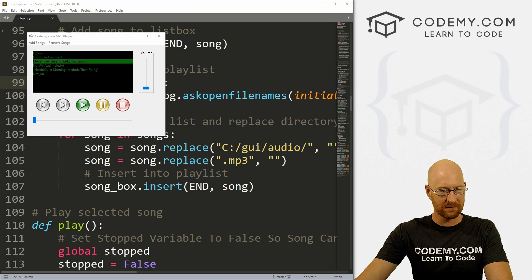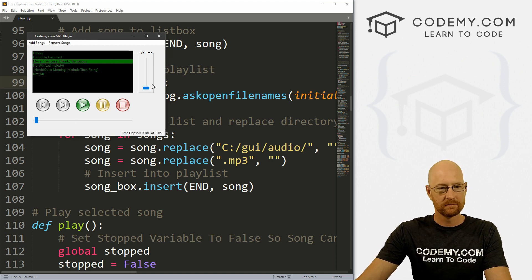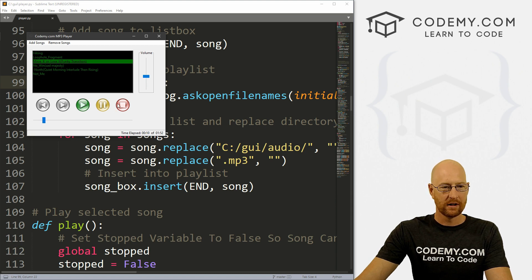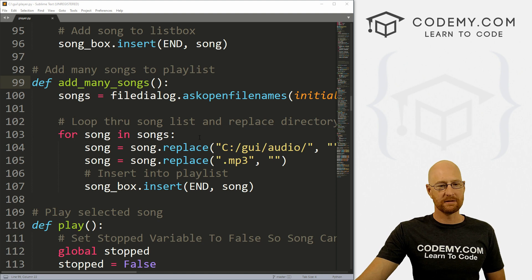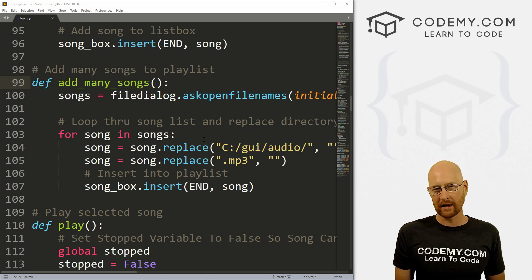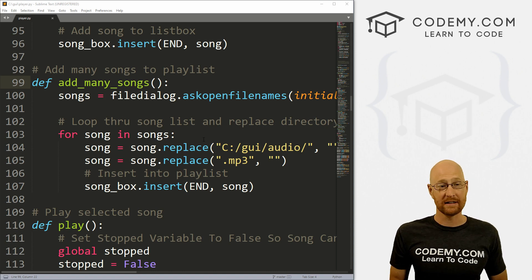We are moving right along and almost finished with our MP3 player. Today we're going to look at the volume slider so we can play a song and control the volume. We already know how to use a slider — we've done that before — so we're going to copy and paste a lot of that. This is actually pretty easy and we should be able to knock this out pretty quick.